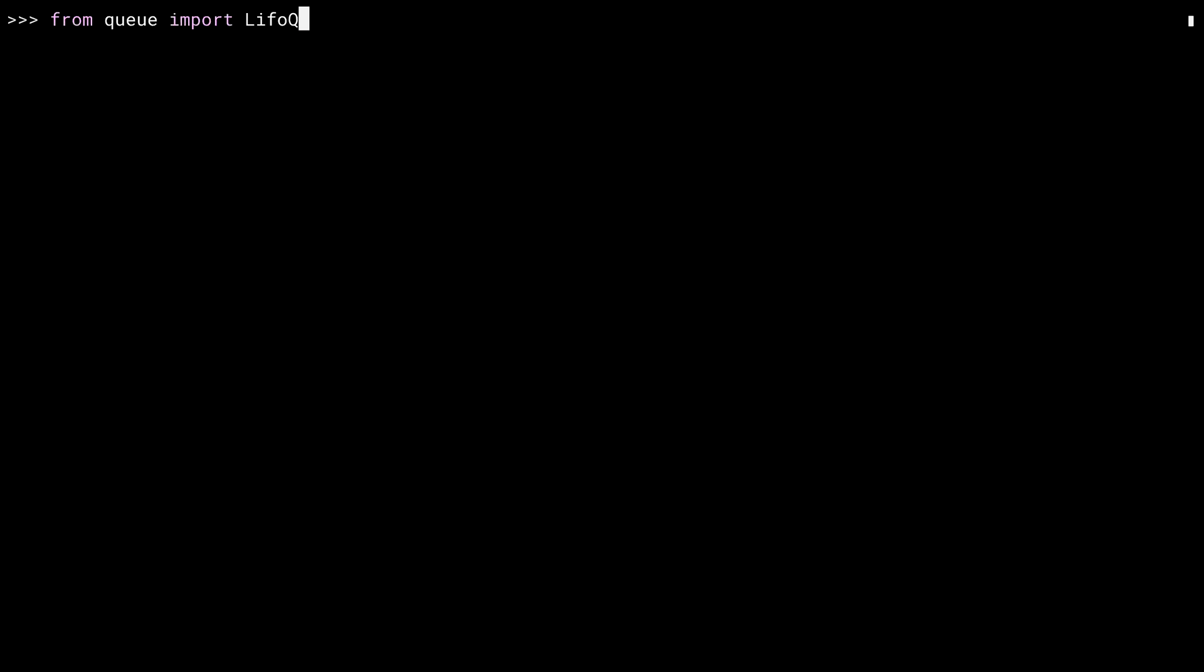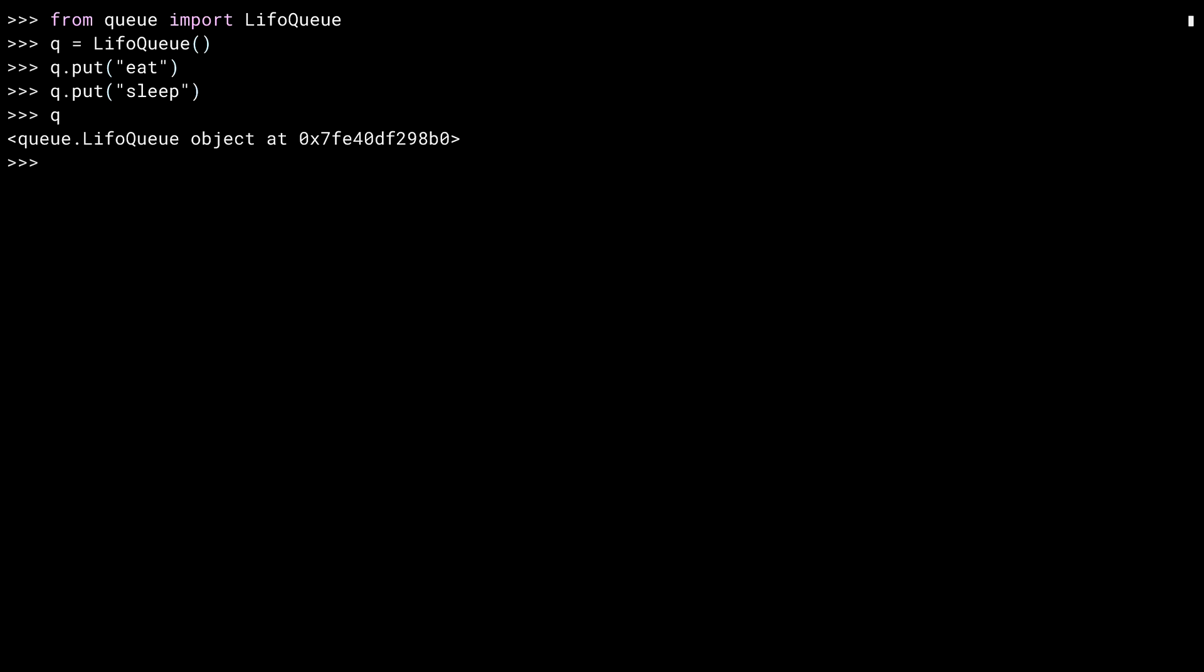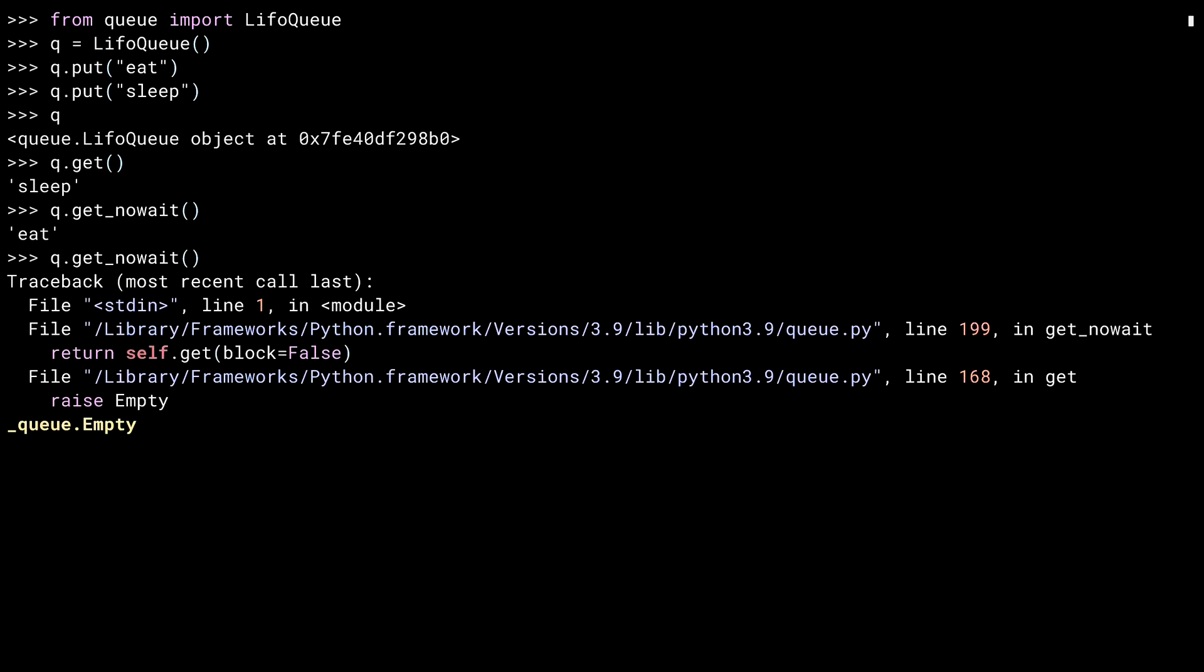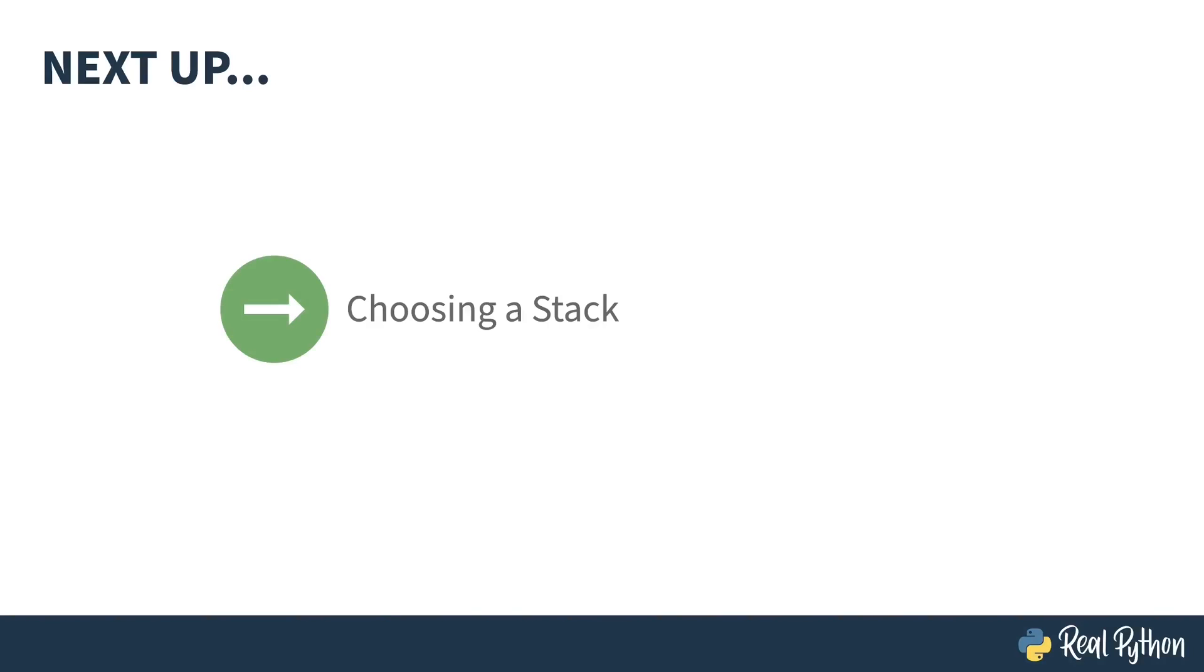Let's open up the REPL and take a look at LifoQueue. First off, I'll import it from the queue library. Then instantiate it. Now push on the eat action using put. Again for sleep. And examining the queue gives you a not so helpful output. LifoQueue uses the default repr, which makes debugging it a little more difficult. I can use get to pop an item off. I can use get_nowait to get something else, and then one more time. And I get the exception. The empty exception is raised because there was nothing in the queue.